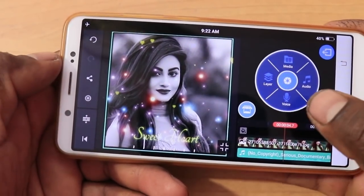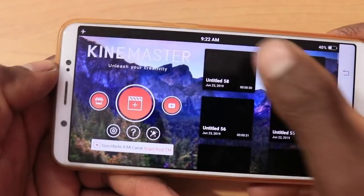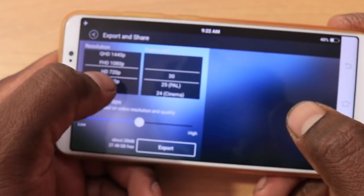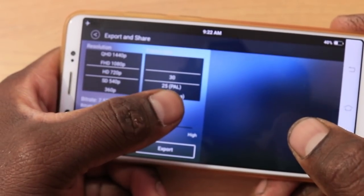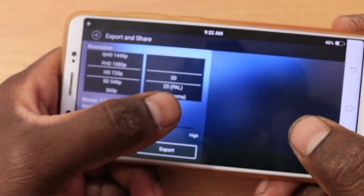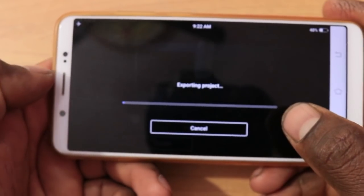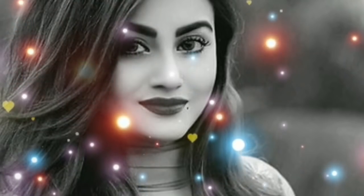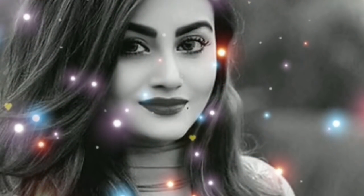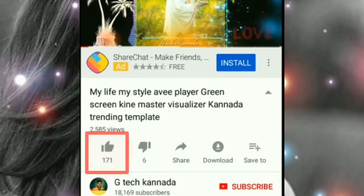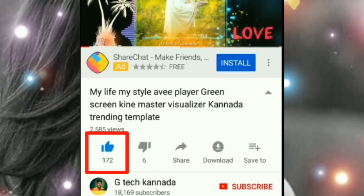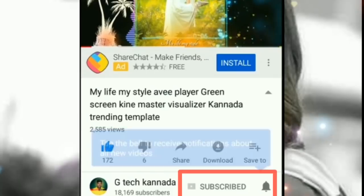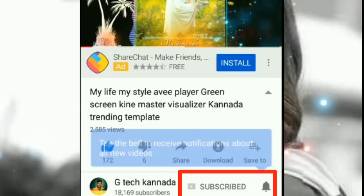Let's export it. Click back, select the video, then select the share option, then export it to 720p — 30 frames or 25 frames — then export it. You can see our video on our channel. Friends, don't forget to like the video, click the share button and share it on your social media, then subscribe to our channel. Okay friends, bye-bye!